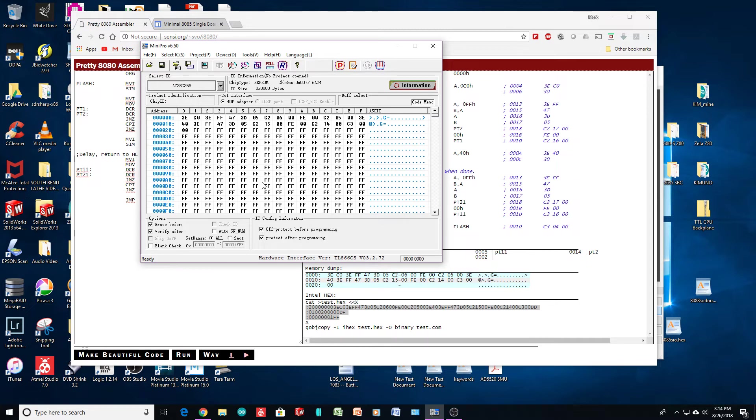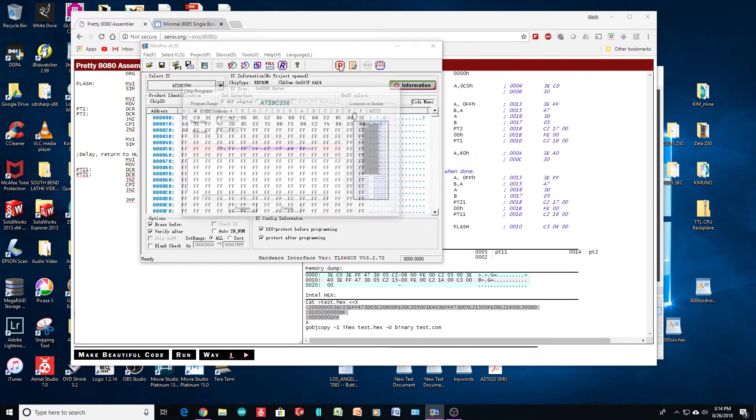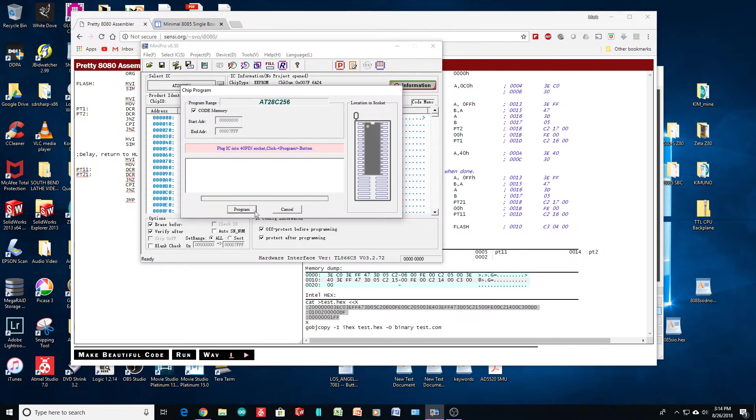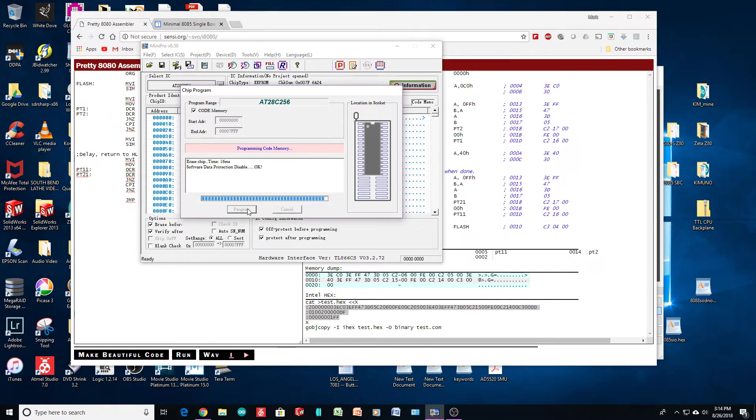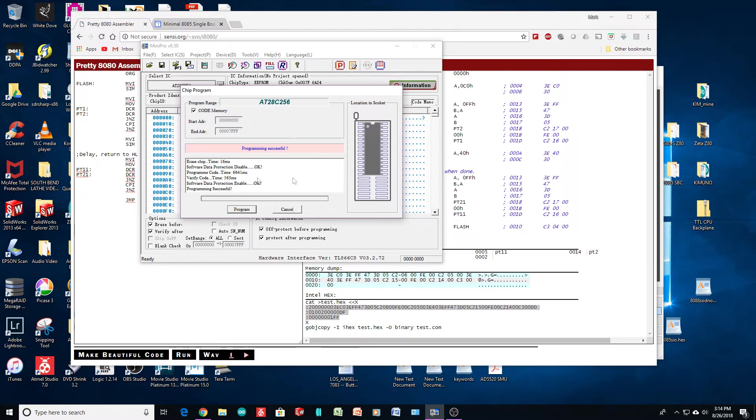So, that looks like it loaded correctly. We will put the part in. And program it. Programming successful. Okay.